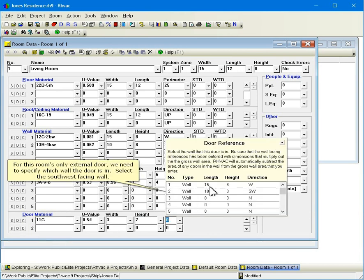For this room's only external door, we need to specify which wall the door is in. Select the southwest facing wall.